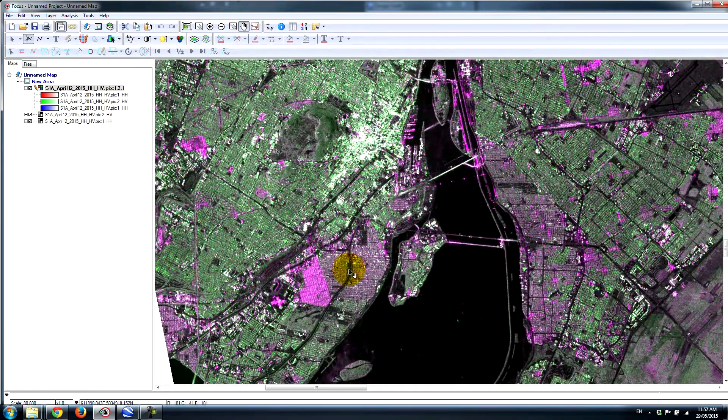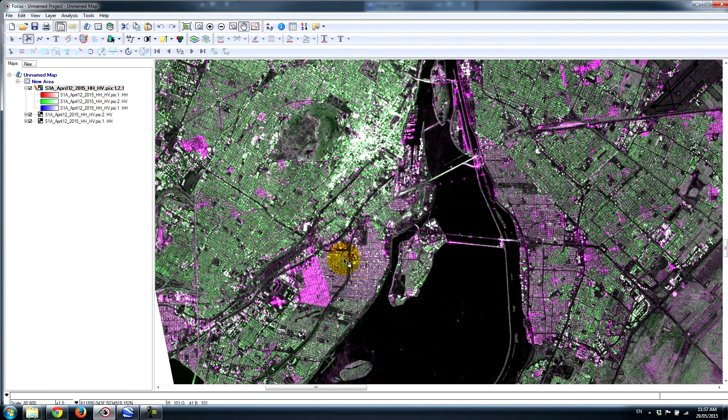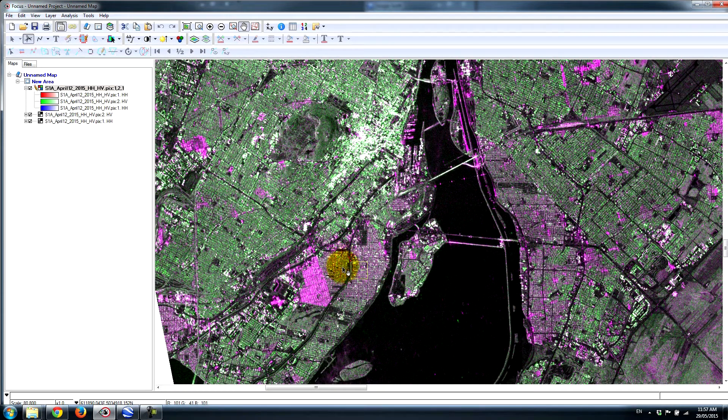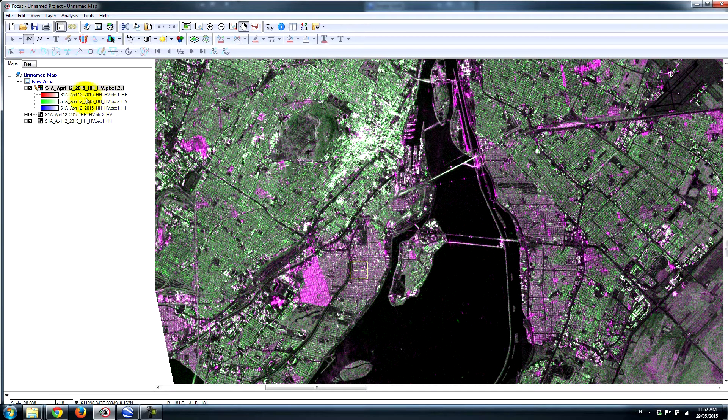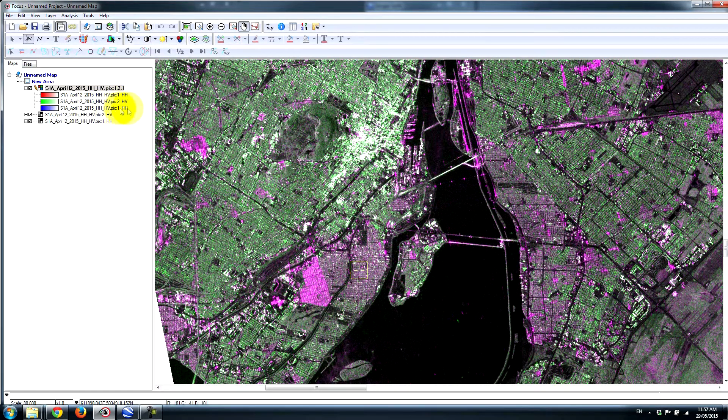If we look at this urban area, this is the island of Montreal, and we see quite a bit of difference in terms of the response. Now if you recall, we have HH in the red channel, HV in the green, and HH once again in the blue.